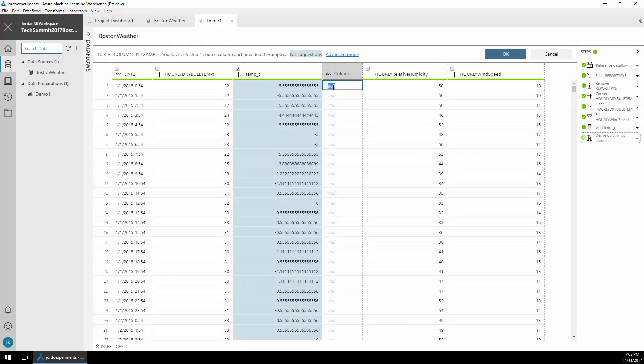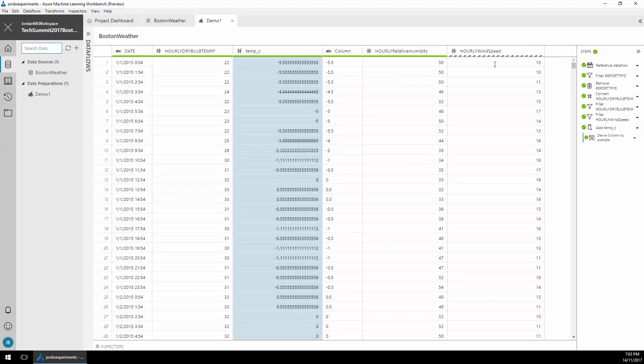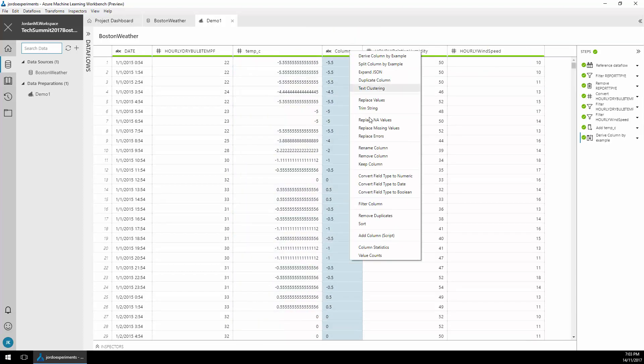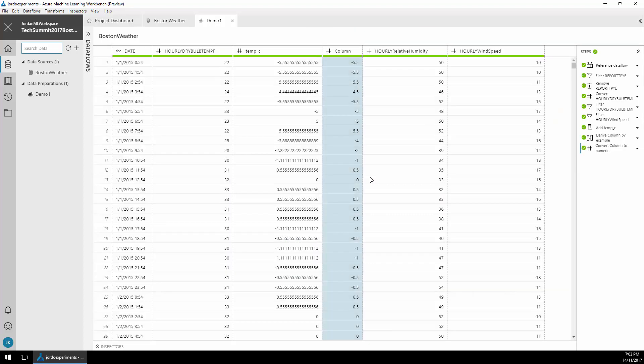So I'm going to click on derive column. I'm going to give it a derived by example so I'm going to just type negative 5.5 and you'll note that it then automatically rounds all the other columns down. Convert that column to a numeric data type.